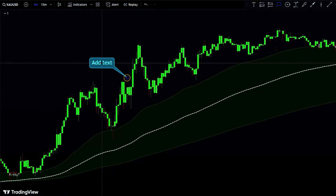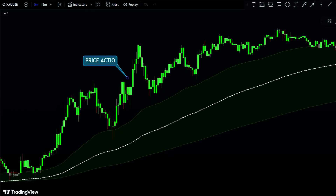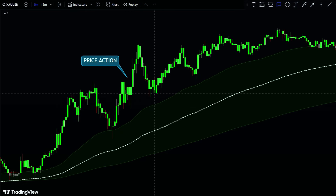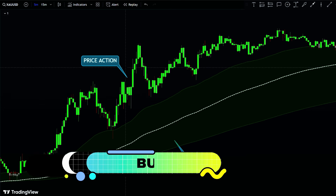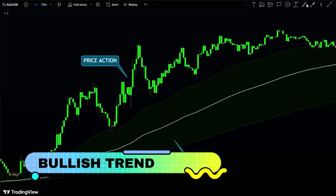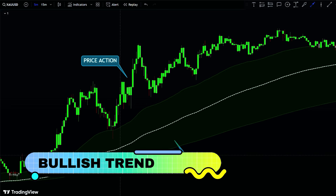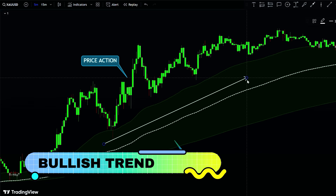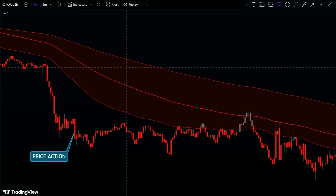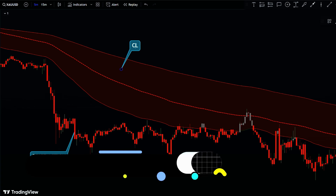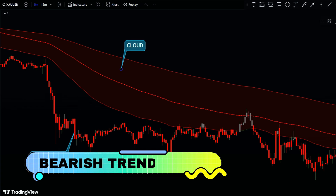When the price action is above the MA Cloud, it indicates a bullish trend, meaning the market is generally moving upwards. Conversely, when the price action is below the MA Cloud, it indicates a bearish trend, meaning the market is generally moving downwards.